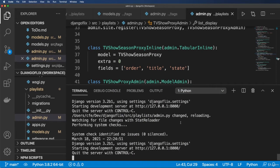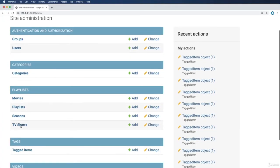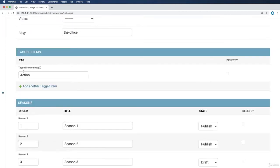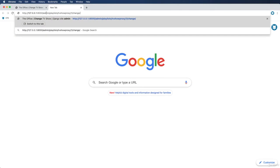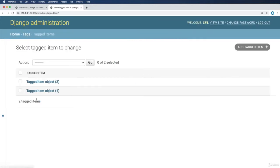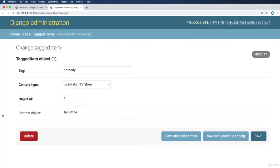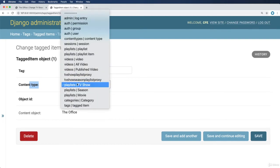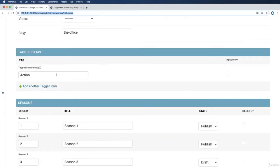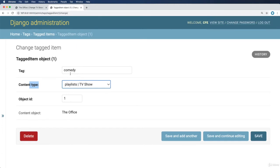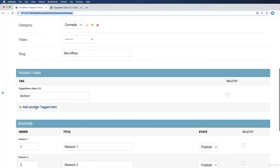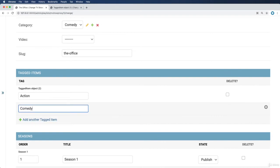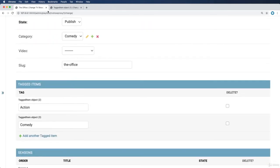With the server running, let's navigate to TV Shows and open 'The Office'. Scrolling down, I can see it's tagged with one object. Inside Tagged Items, I see one entry for 'comedy' with content type 'playlist tv show' and content object 'The Office'. However, this references the proxy model, not the original playlist model. To tag it on the correct model I'll add 'comedy' directly via the inline and hit save — now it has two tagged items.